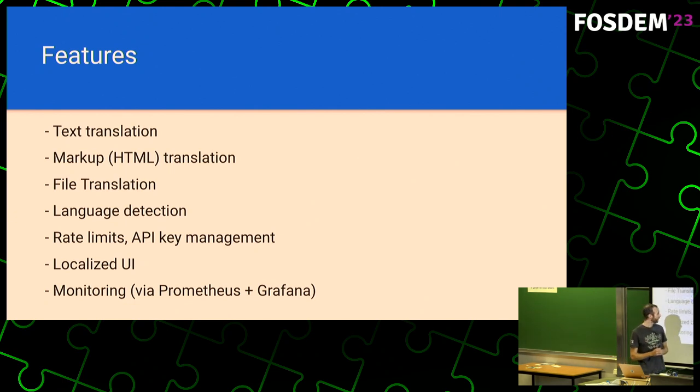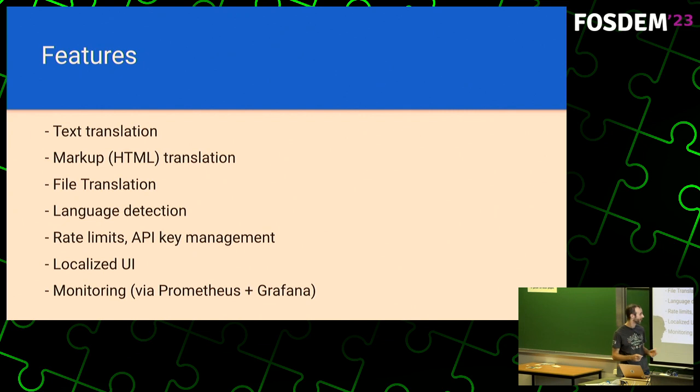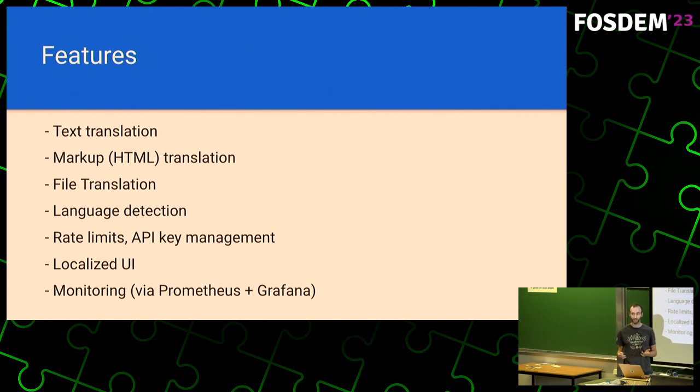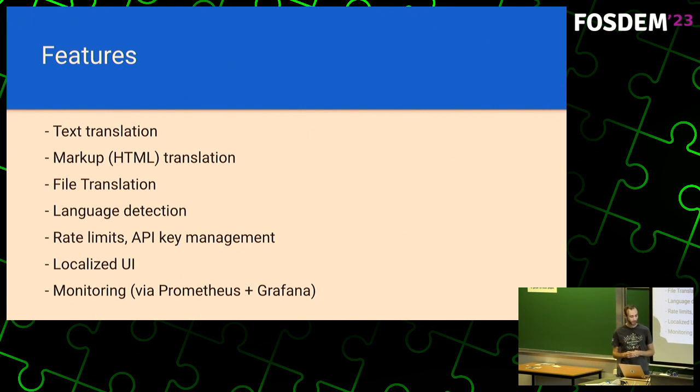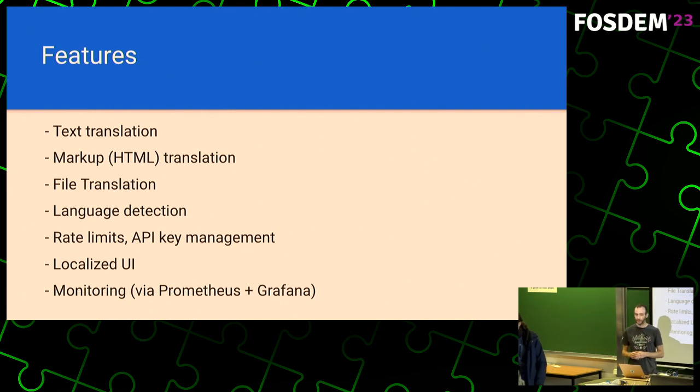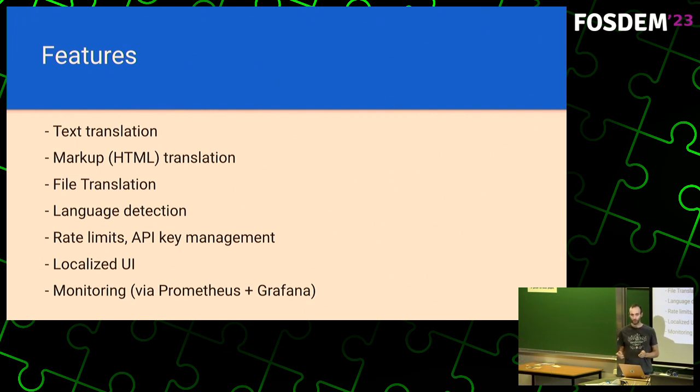So as an overview of the list of features, it can do text translation. It can do markup translation. That includes HTML, XML, and other formats that use markup. It can do several formats for file translation. So you can upload things like open office, LibreOffice, Word documents, and PowerPoint slides, and you'll be able to translate those as well. It can perform language detection. So you'll give it a piece of text, and it will give you an estimate of which language the program thinks it is.